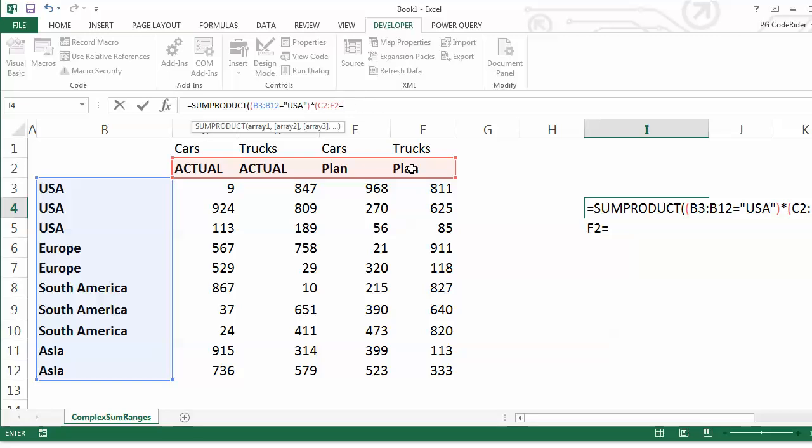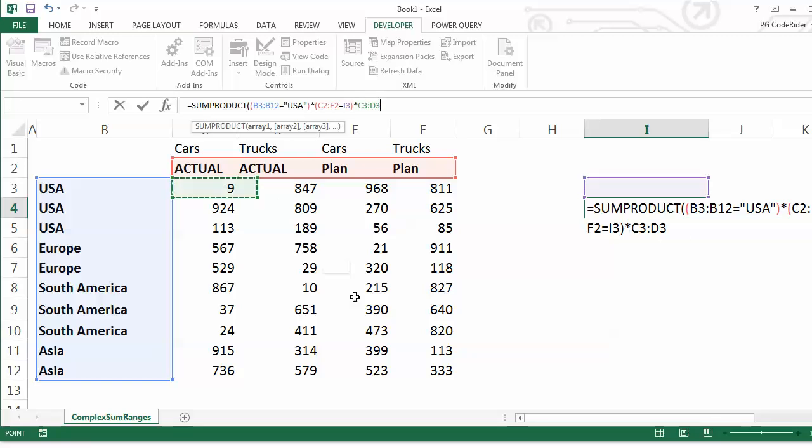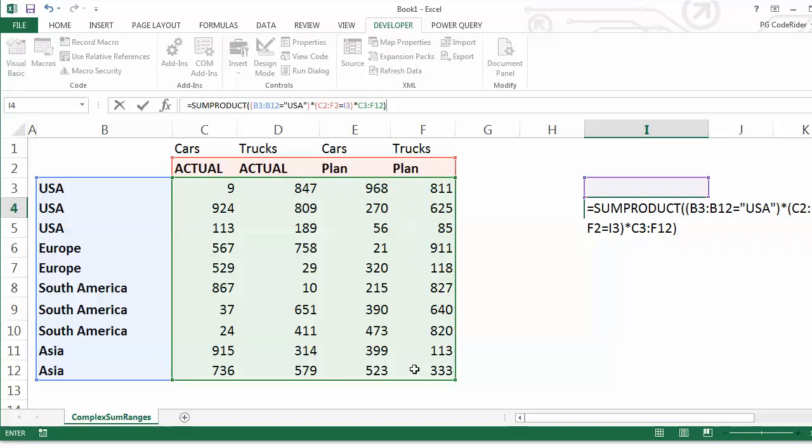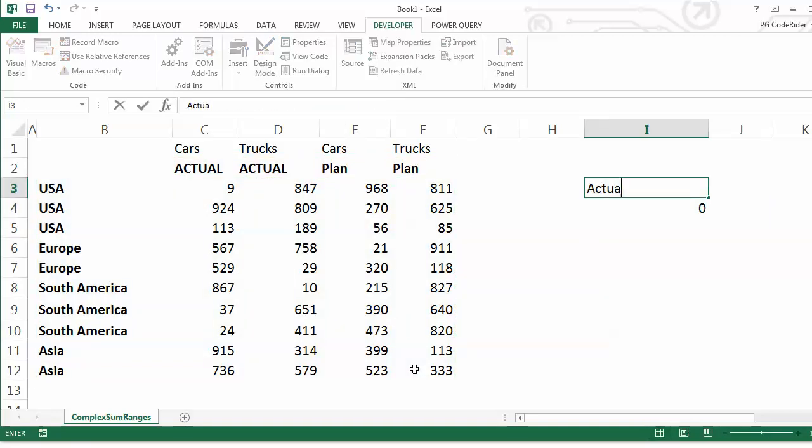Actually, for the sake of... make this reference right here, right above it, and then I'll times that by the whole range here and end my parentheses. And we'll get 0 at first, but then once I put actual in here, we'll get that 2,891.